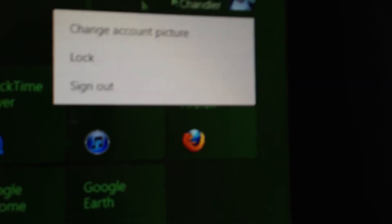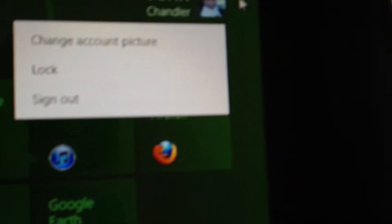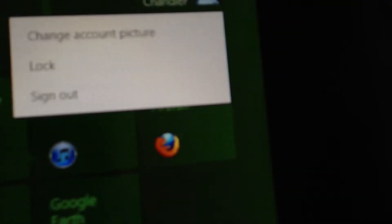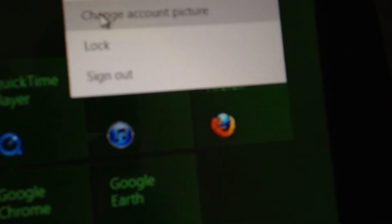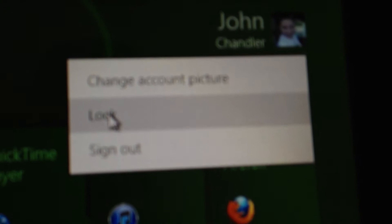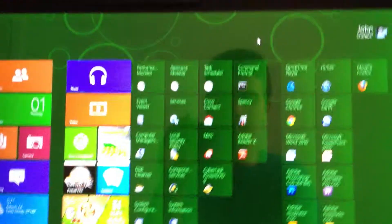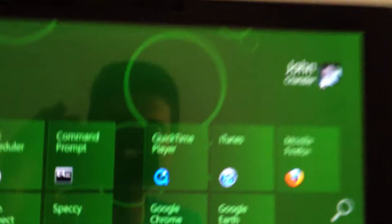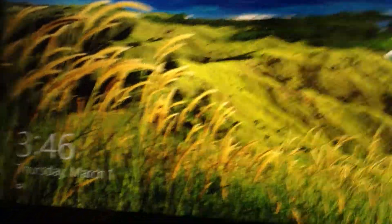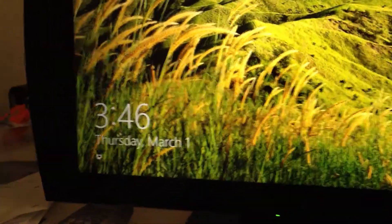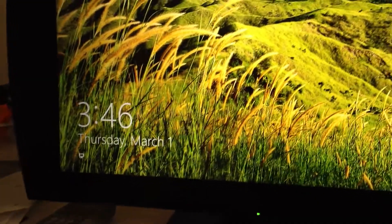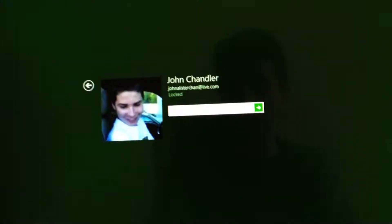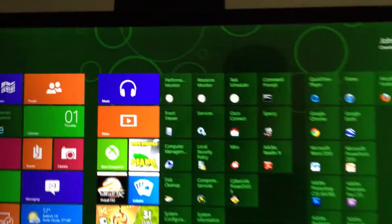And you can even, if you click on your name, on your profile up here, you can change the picture, lock, or you can sign out. If you want to lock it, say you're just going to leave it there and you have friends over or something, just go to lock. Lock. And then easy as that. Then you just slide up and enter your password. And then you're back in.